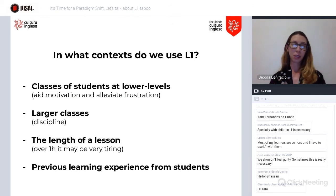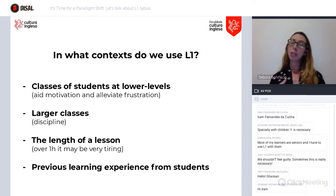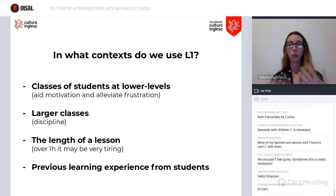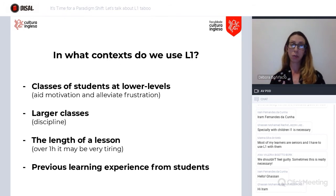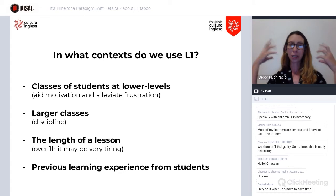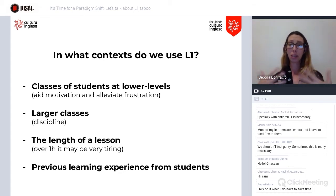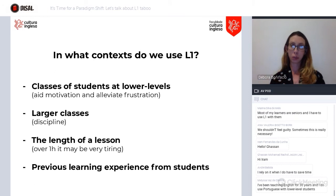These are the contexts in which most teachers admit they use L1 in the classroom. Especially with lower-level students, because using L1 may aid motivation and alleviate frustration — the affective filter is quite important here. Many teachers also mention using L1 with larger classes due to discipline and classroom management issues, and considering the length of a lesson: for a beginner-level student, over an hour of exercising their brain to speak in English can be very tiring. And of course, we need to consider students' previous learning experiences and social background.